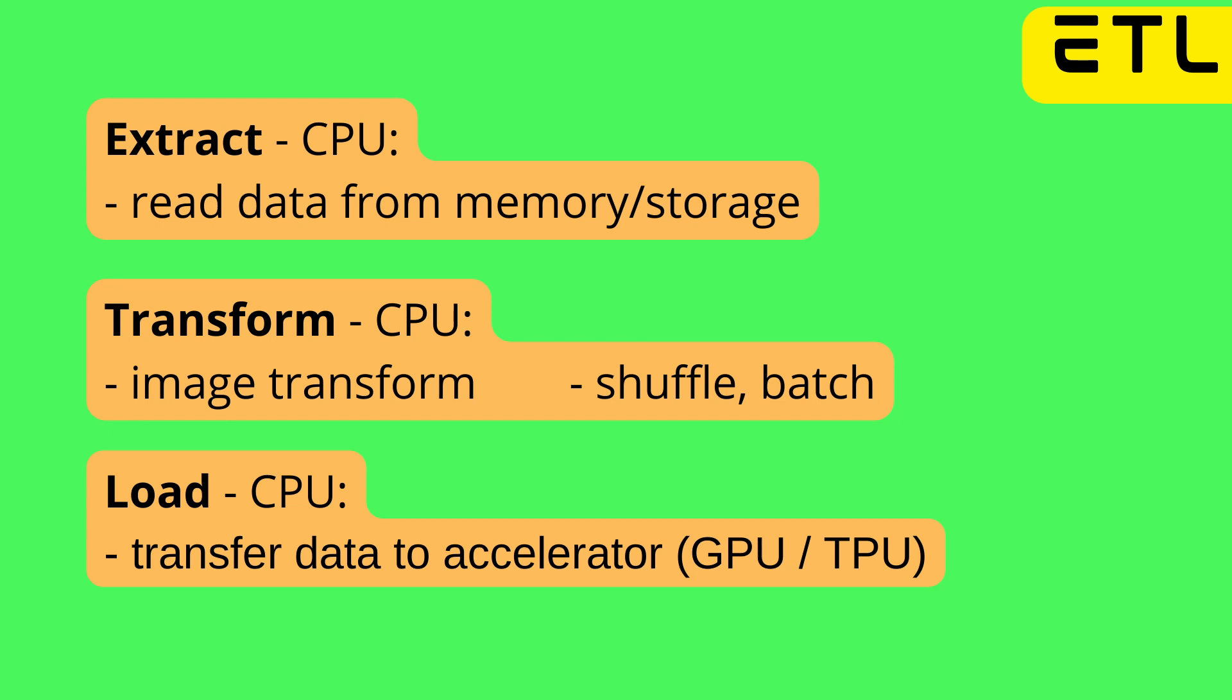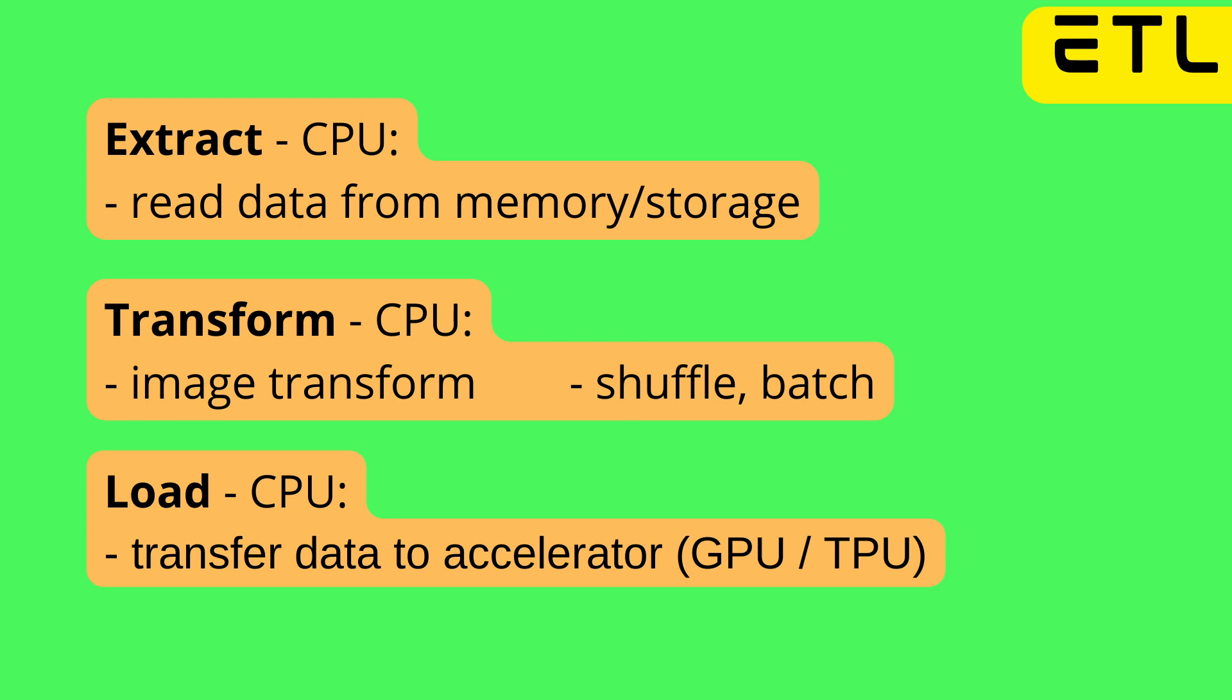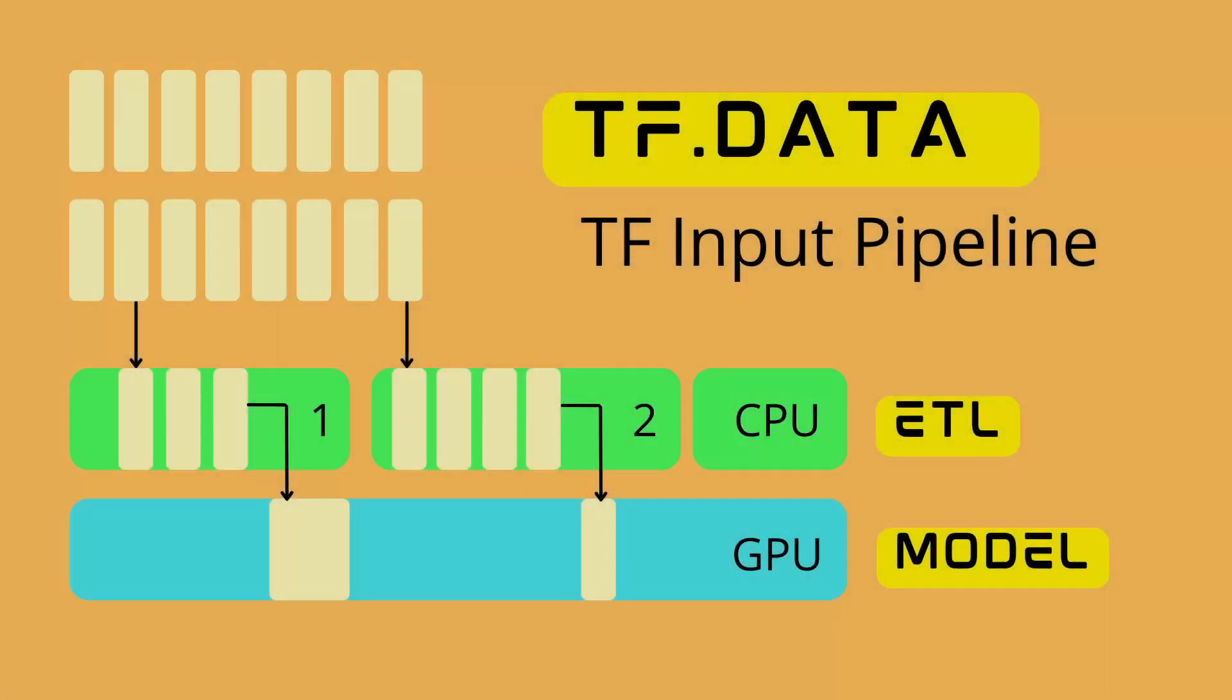The last from ETL is the L for Load, also on the CPU. This is where we transfer the data to our accelerator, and in a normal case it will be our GPU, or if you work with Google Cloud, a Tensor Processing Unit or TPU.